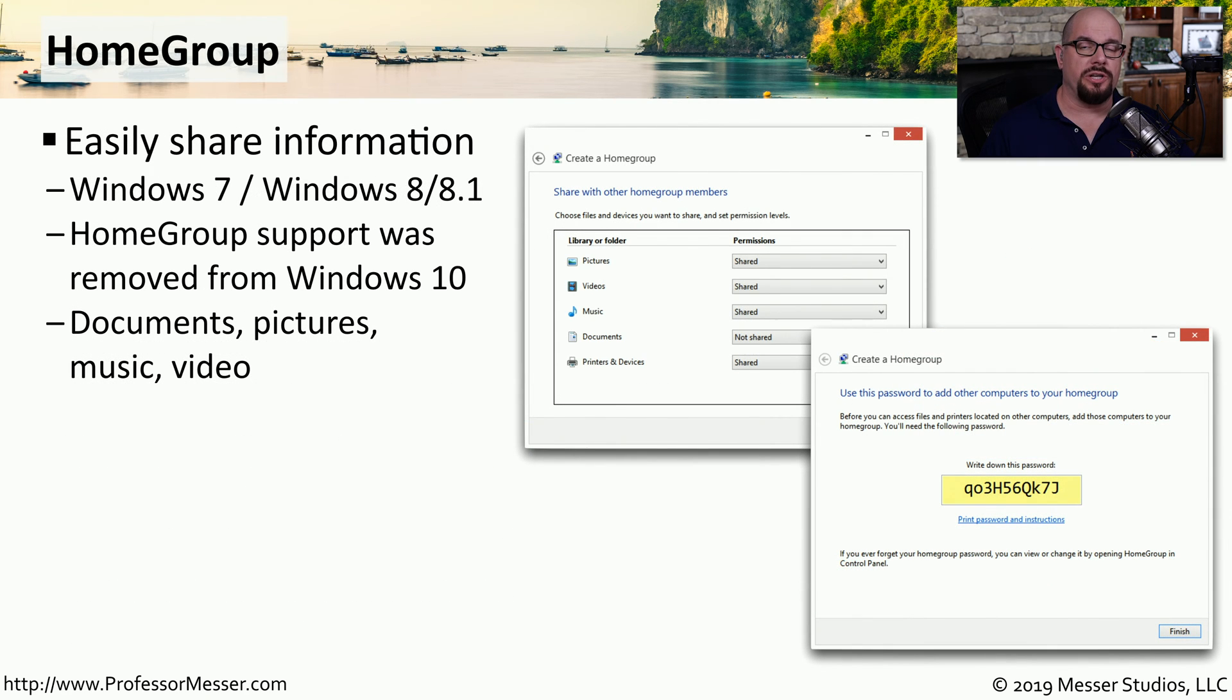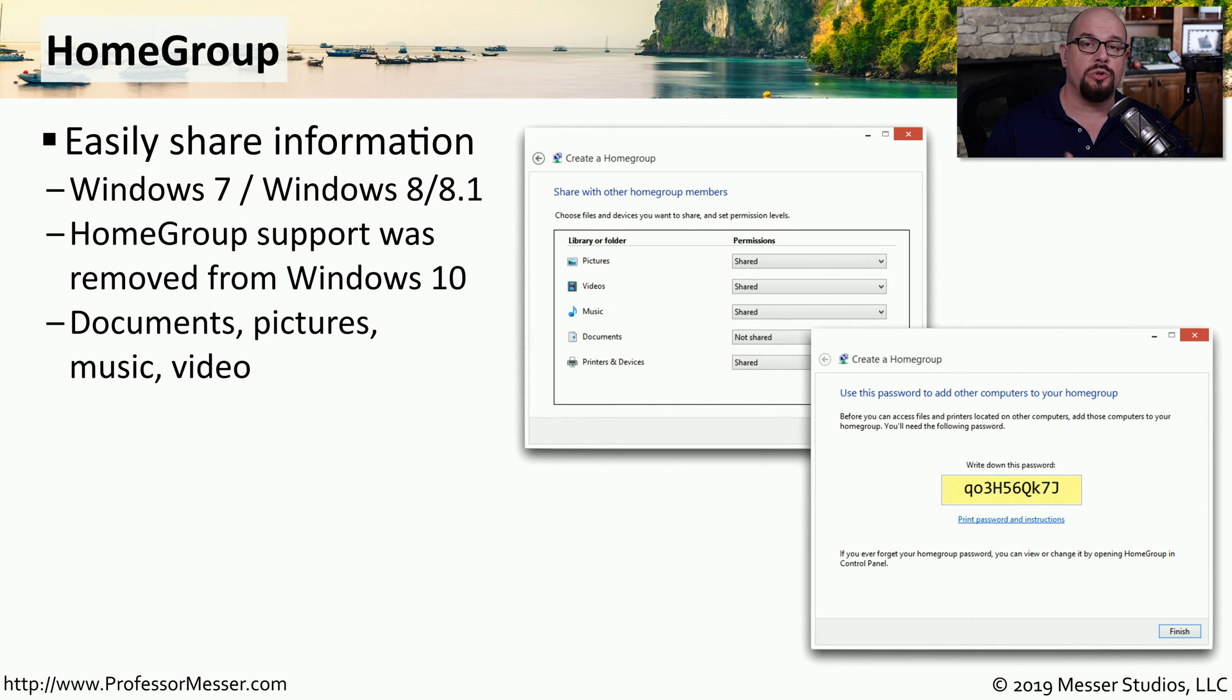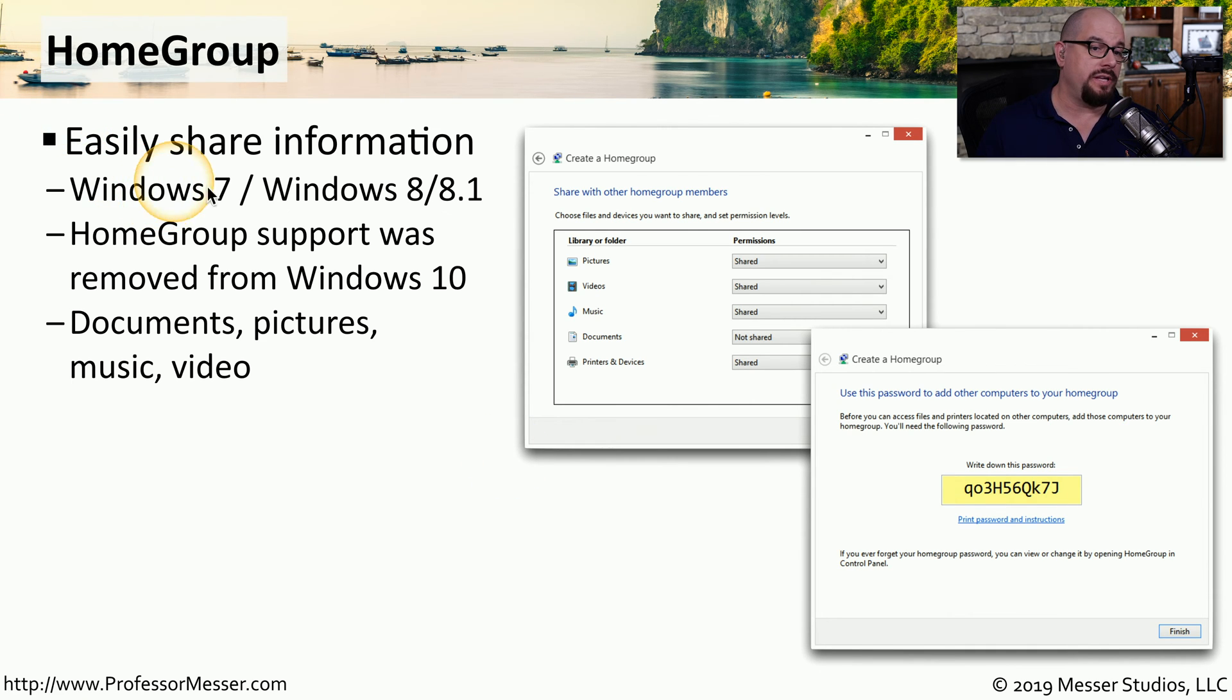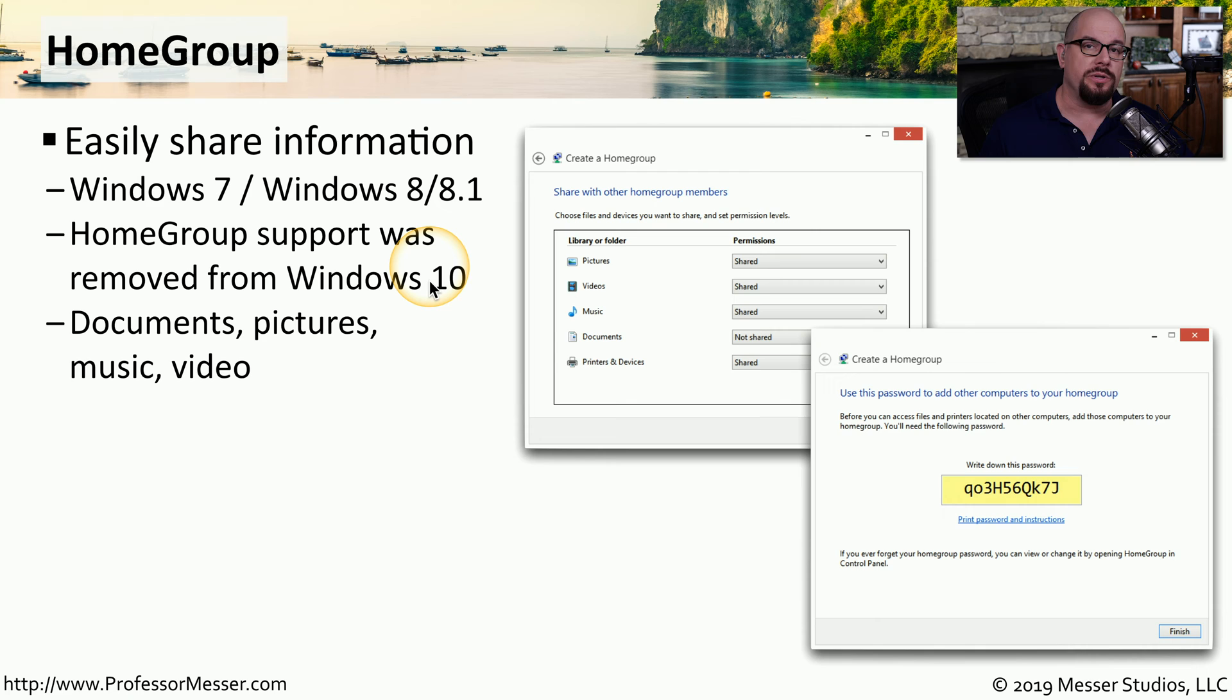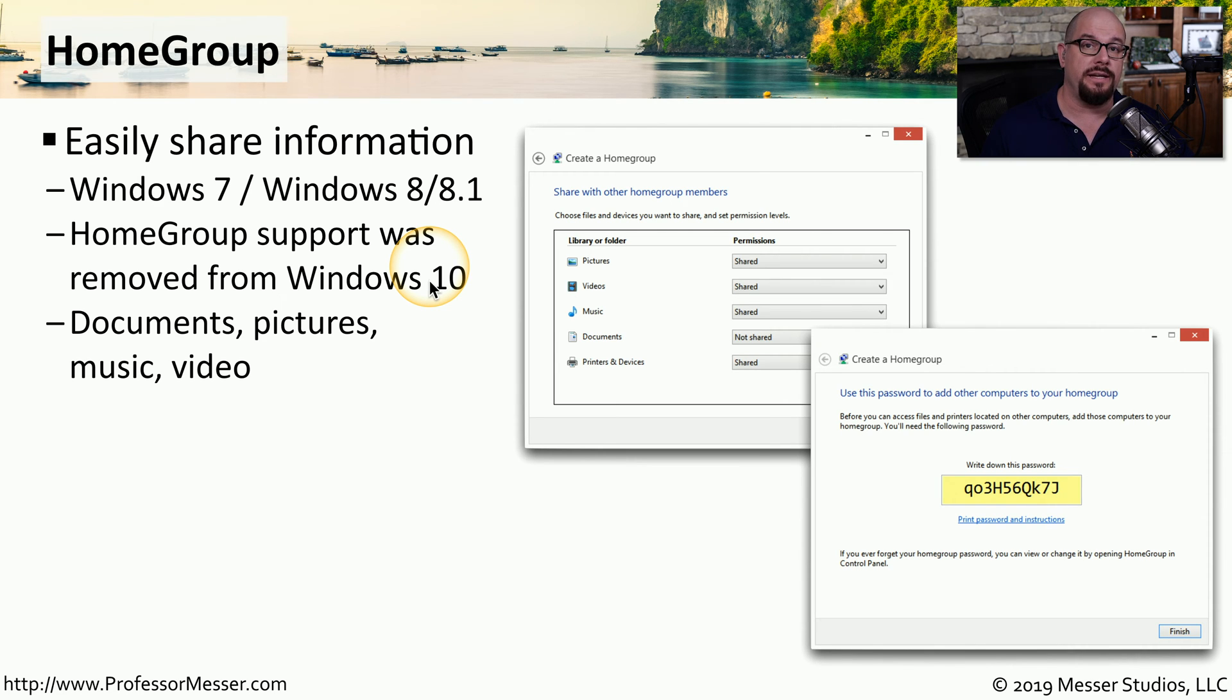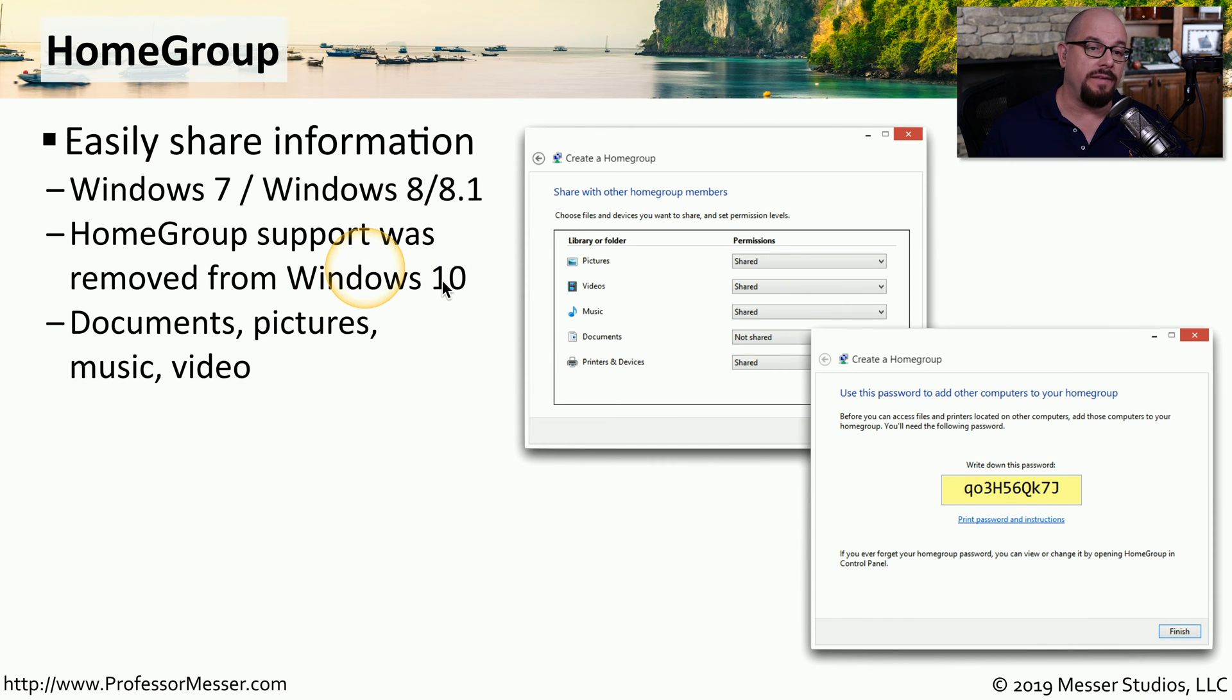Home group was originally designed as a way to easily share resources between trusted computers. This was available in Windows 7, Windows 8, and Windows 8.1. It was initially included in Windows 10, but you'll notice now that home group has been removed from Windows 10, and you won't find any home group capabilities in the latest versions of any Windows 10 editions.